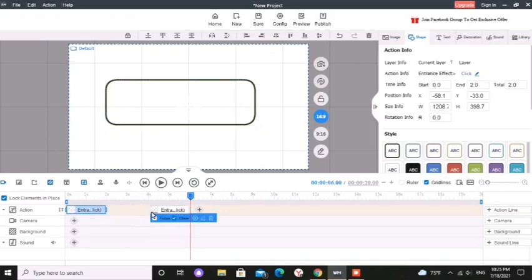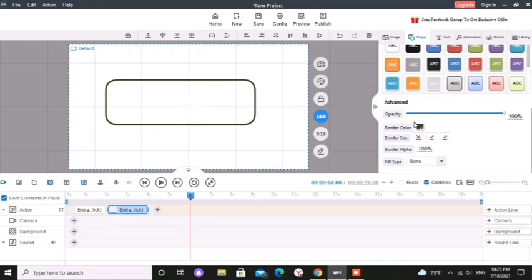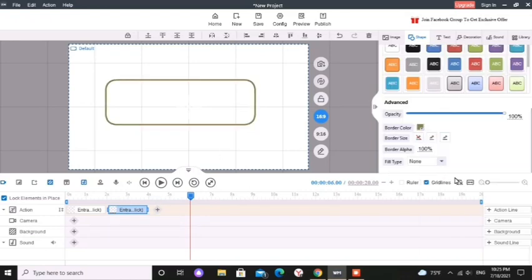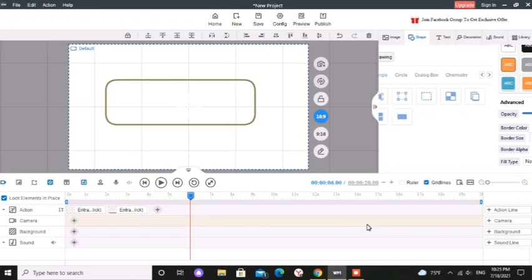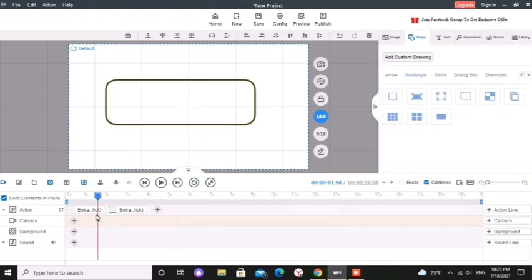You can drag these two elements to move forward. Now I am going to change the second shapes color. Now you can see how it changes with the animation.